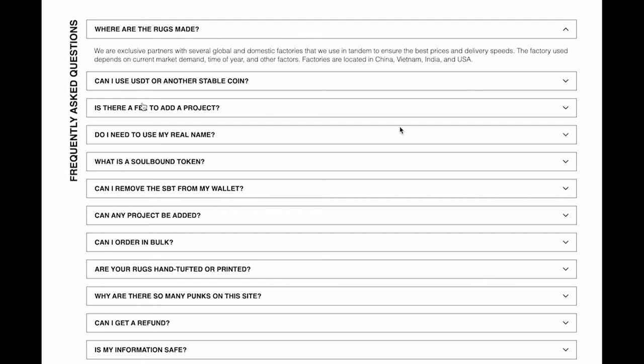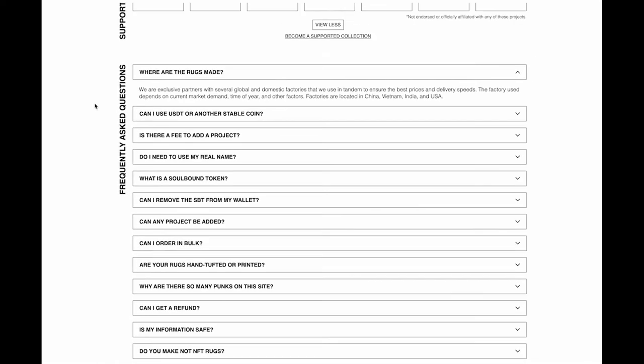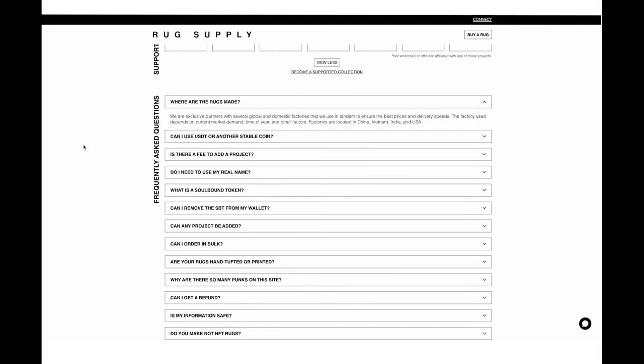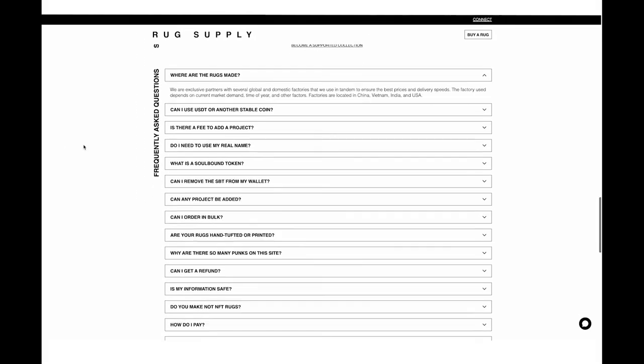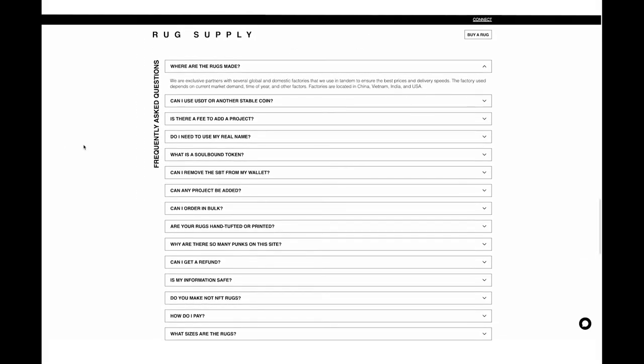Can you use USDT or another stable coin? No, this is strictly USDC. You're only able to use that to check out and that's all we plan on supporting. However, we do plan on using this model, this type of contract to open up support for different ERC twenties for ETH and things like that in a broader focused marketplace.